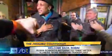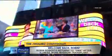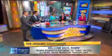It's certainly the moment Robin Roberts fans have been waiting for. The beloved Good Morning America host returned to the show five months after leaving to undergo a bone marrow transplant to treat the rare blood disorder MDS.